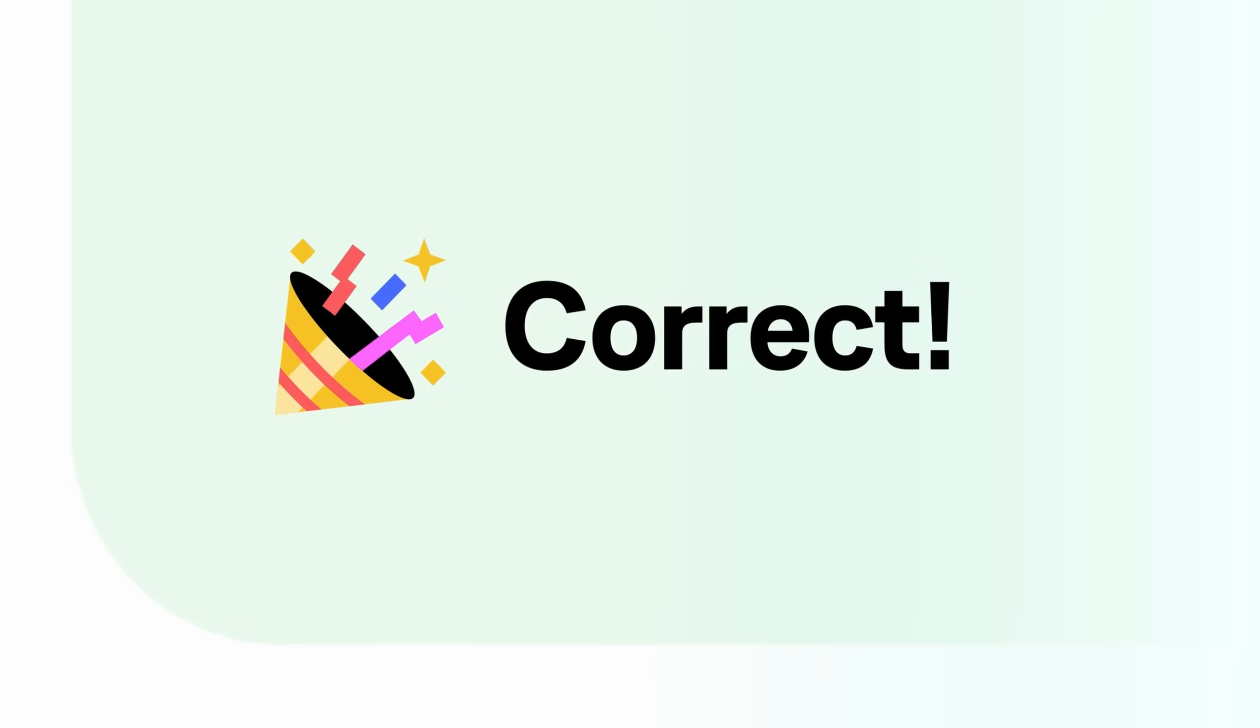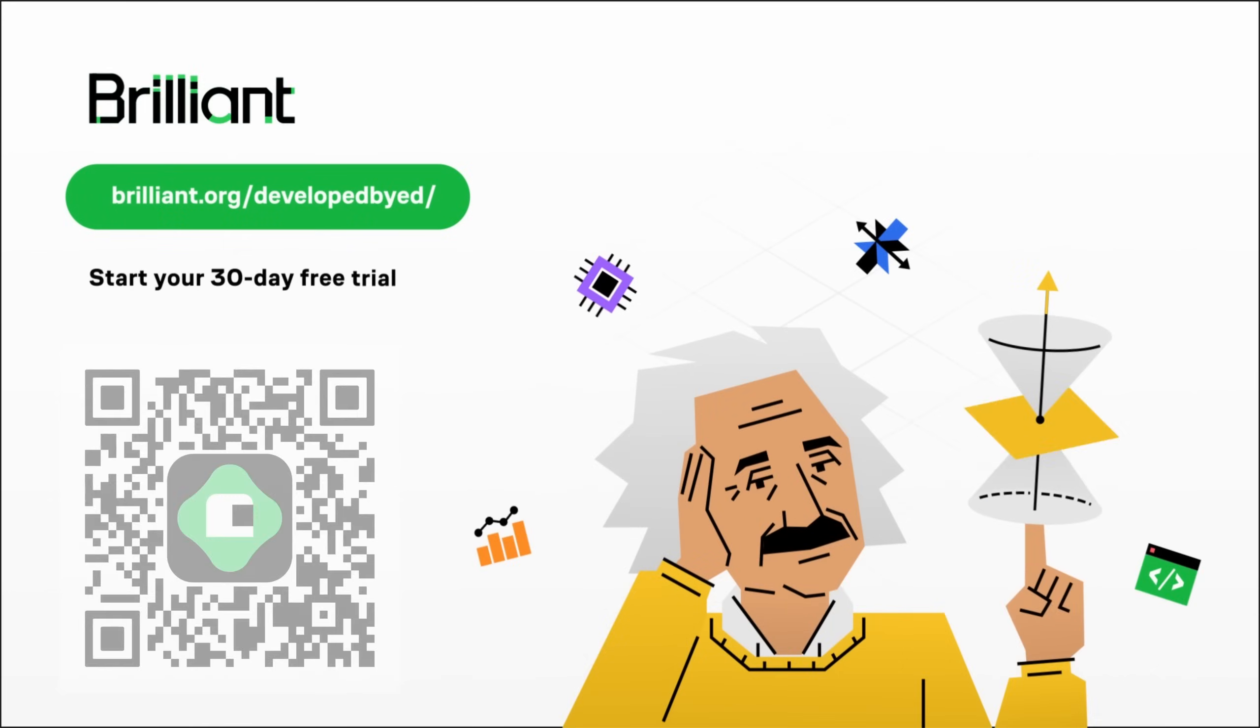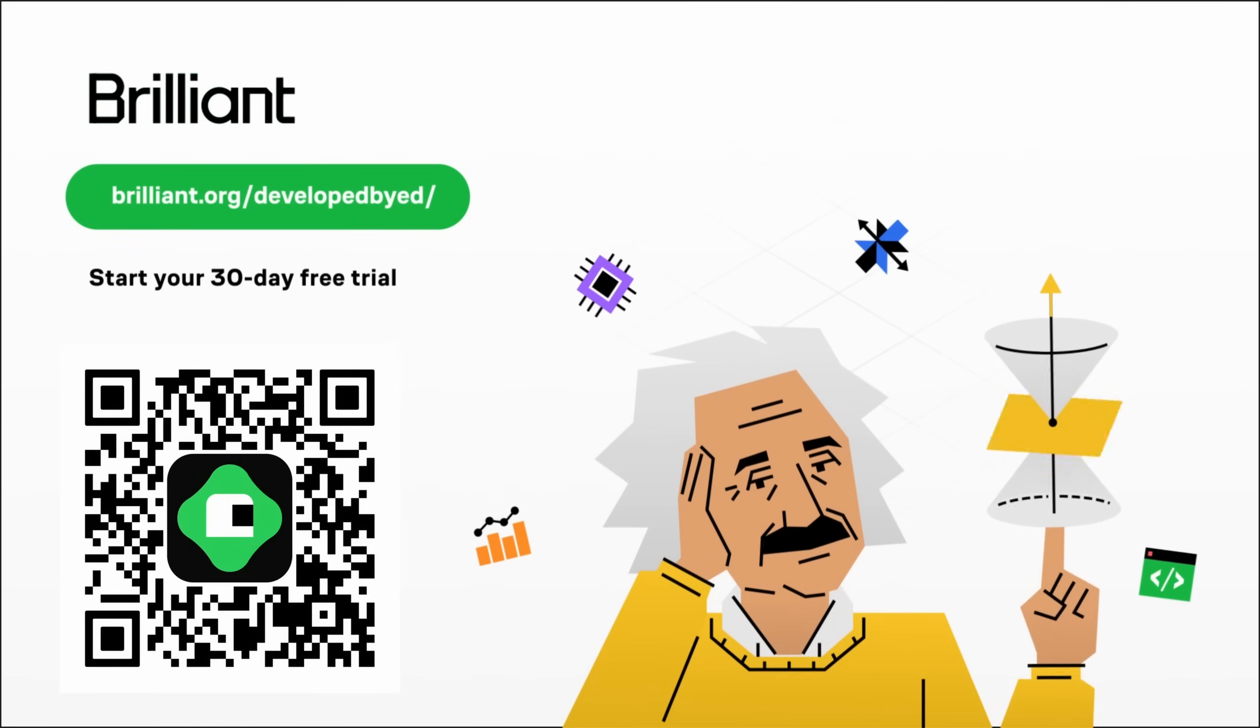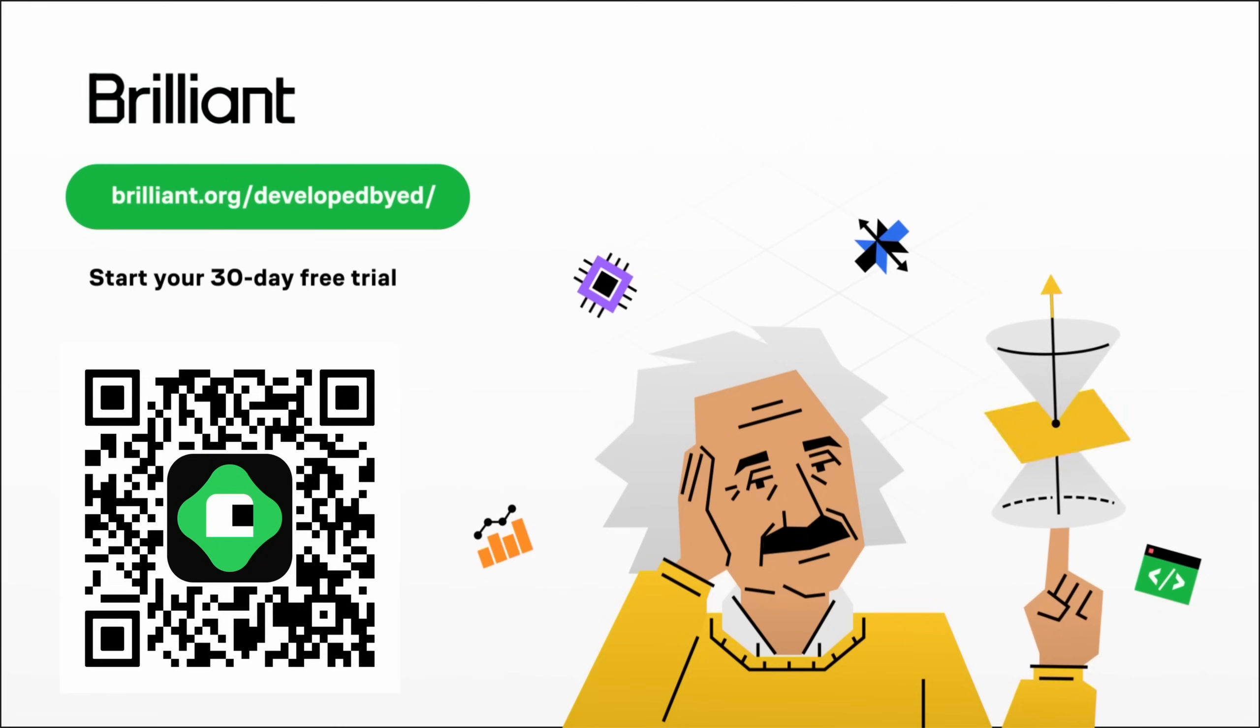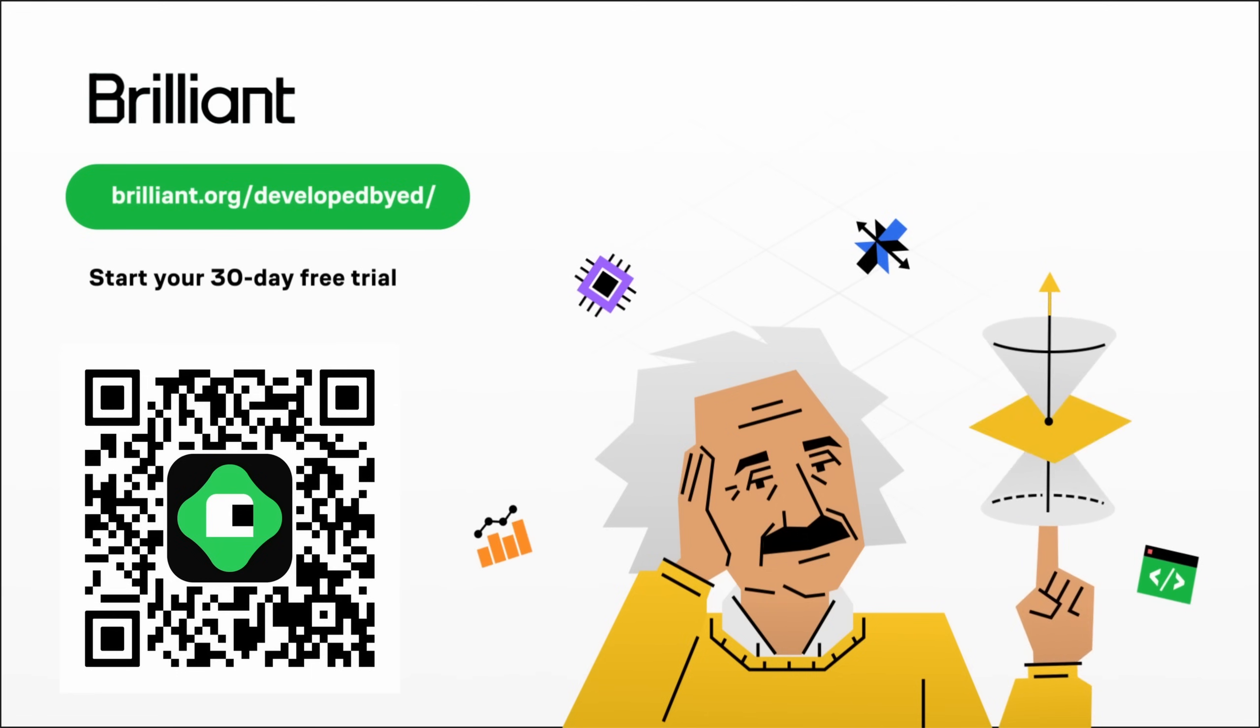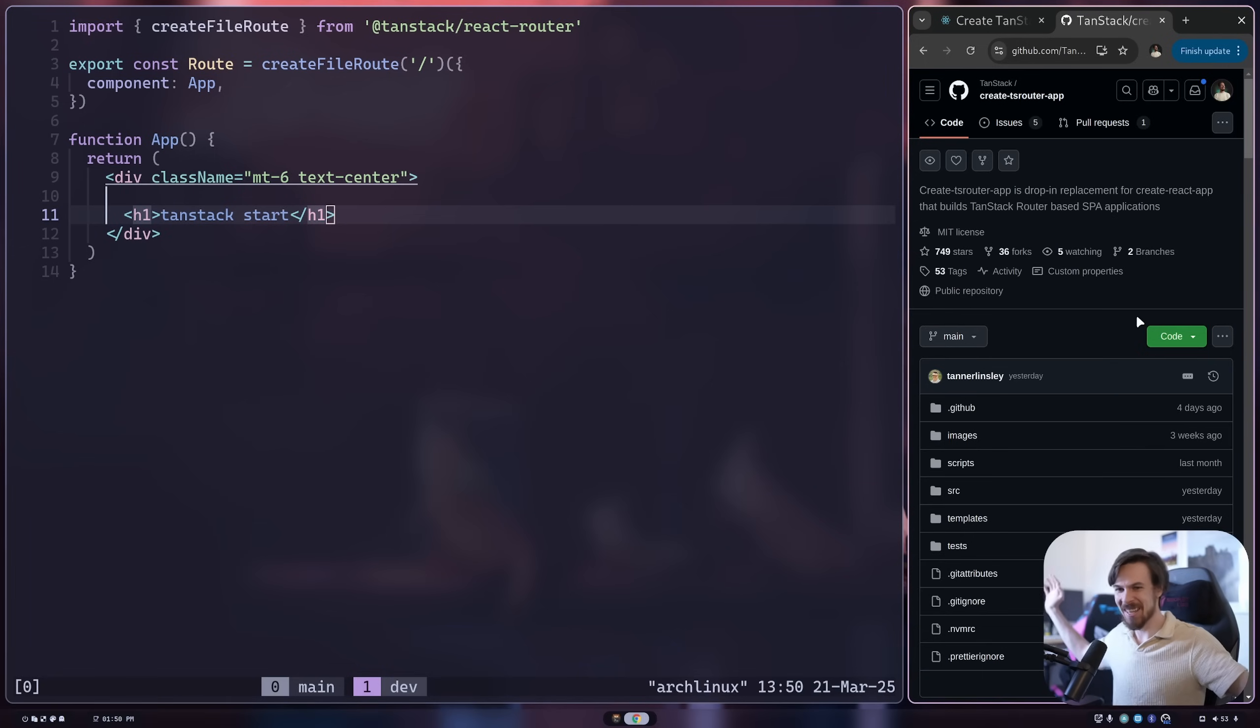So if you want an easy and practical way to learn that fits into your busy schedule, check out Brilliant. They're offering a 30 day free trial along with 20% off your annual subscription. You can get that in the link in the description down below, or optionally, you can also scan the QR code on the screen.